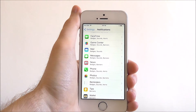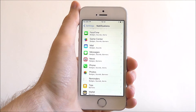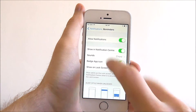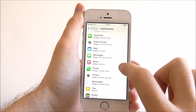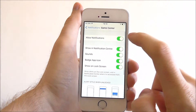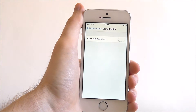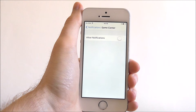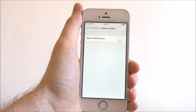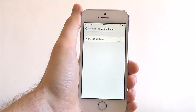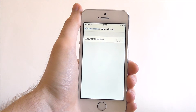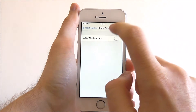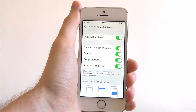So for example Game Center — we're not interested in getting notifications from them. So let's press on Game Center and at the top select Allow Notifications. This will turn them off so that means any incoming notifications from Game Center will bypass our device — we won't see them. Obviously if you do decide you want them at a later date you can just enable them again.